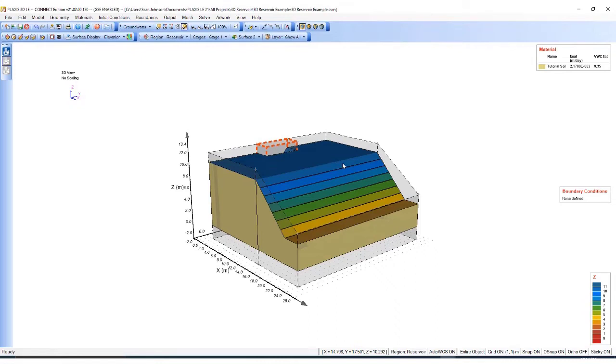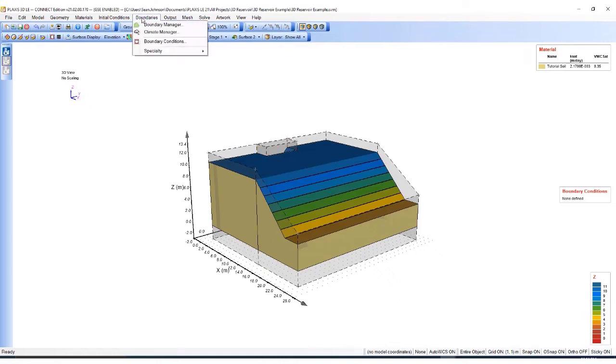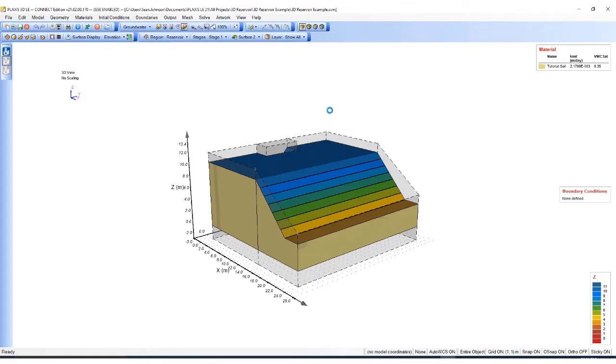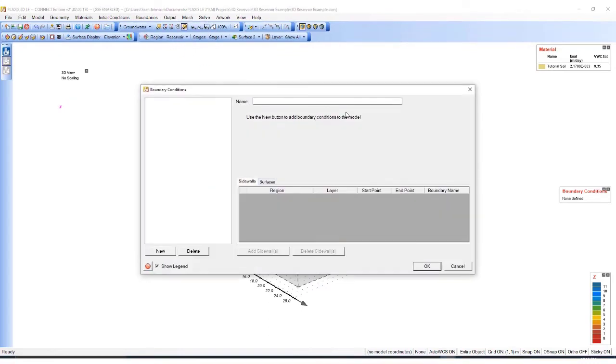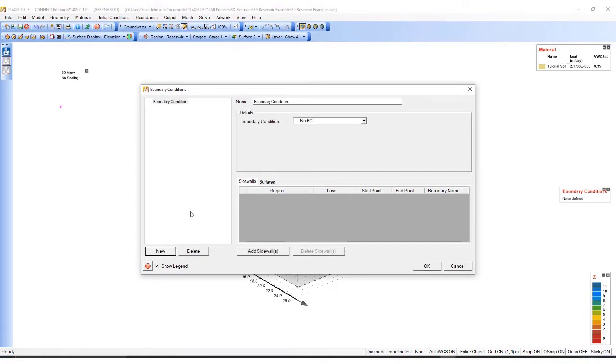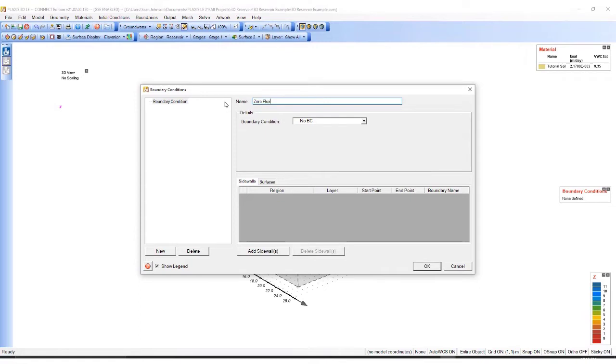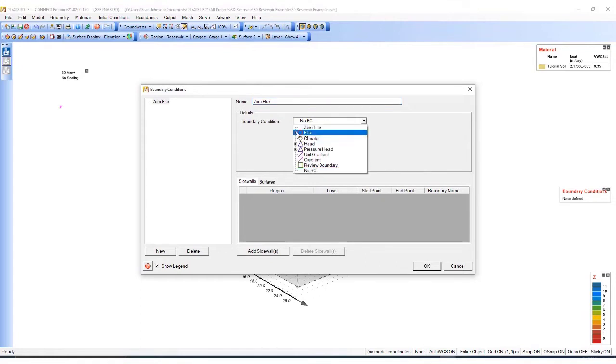Now I need to define the groundwater flow boundary conditions. First, I will go to Boundaries and Boundary Conditions. I will click New to define the new boundary. I will set the name to zero flux here. And then I will define the boundary condition as a zero flux zone.